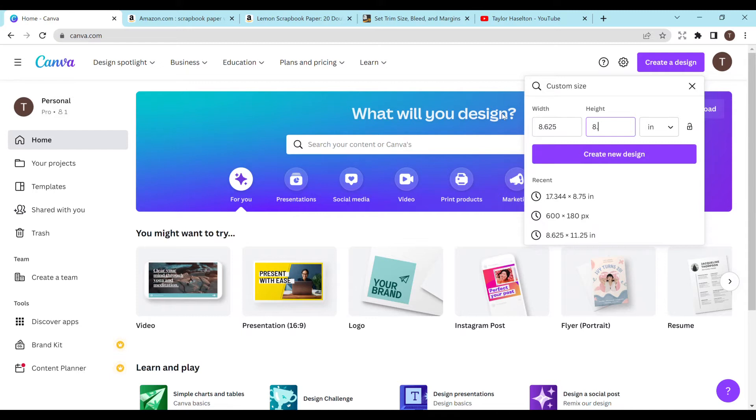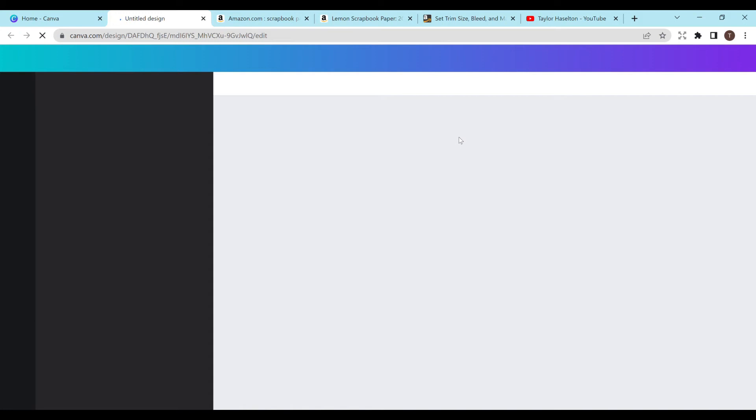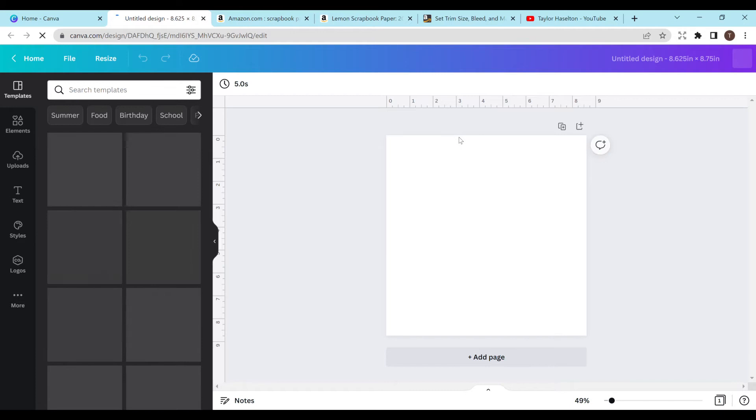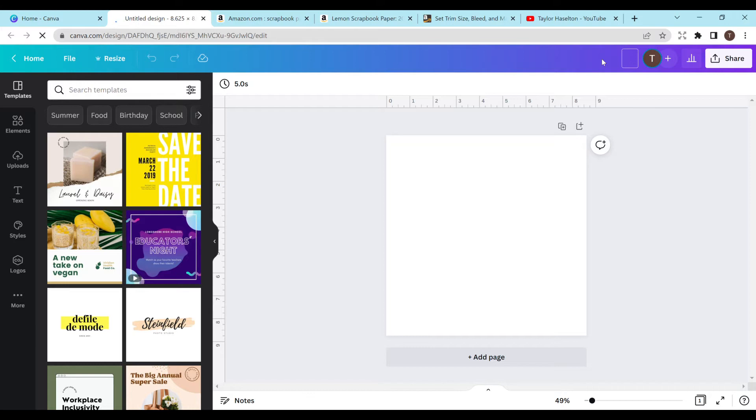And then hit create new design and it should open up a blank page in Canva. And you can do this with the free version or the pro version. I definitely recommend doing the pro version, at least the trial. That's one of the best things ever, in my opinion. I think it's 30 days free just to give you an idea on whether or not you like it.